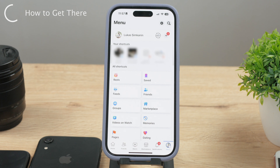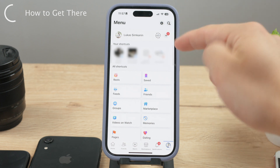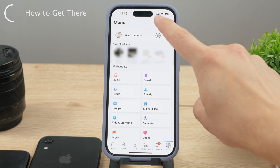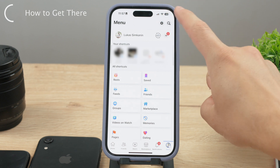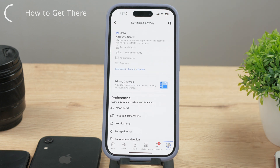Next, click on the gear icon to get to the settings page. It's located right next to the search icon in the upper right corner of the screen.